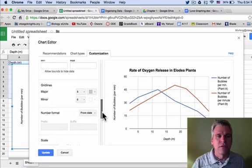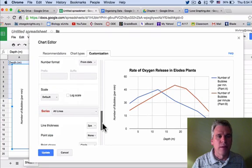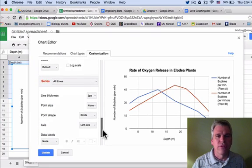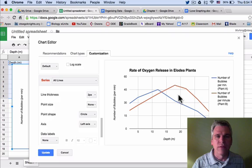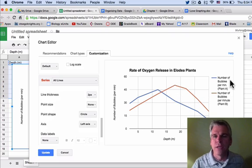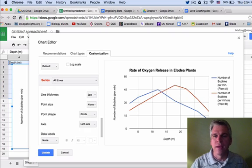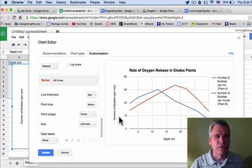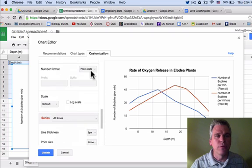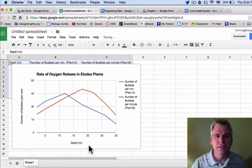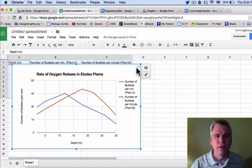And as I continue to scroll down, it looks like everything else is good. I have two lines. I know that the blue one is for Plant A, the red one is for Plant B. I have my axes labeled. So I'm going to update this, and I have my graph.